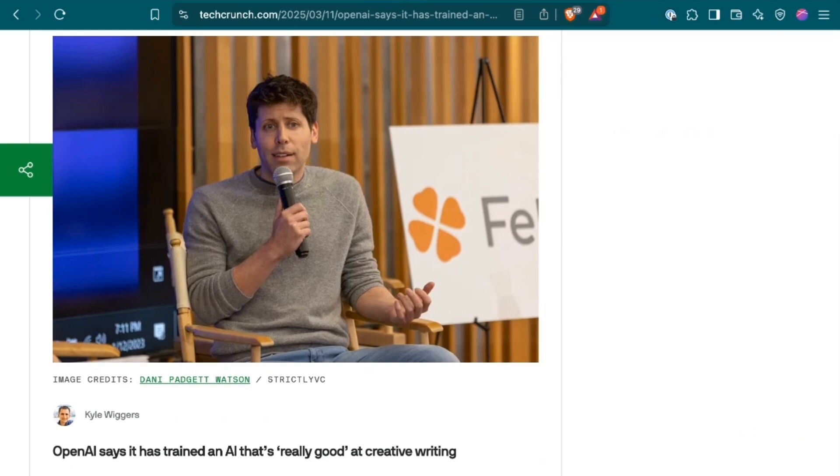That was, in fact, not the only OpenAI news, however. One of the things that GPT 4.5 is clearly better at is writing. And yet, OpenAI seems to also have a new writing-focused agent, or at least a new model, in development.